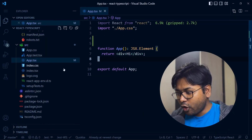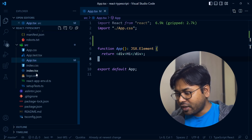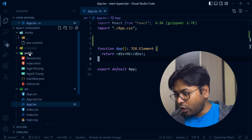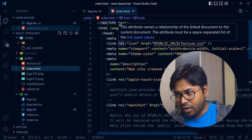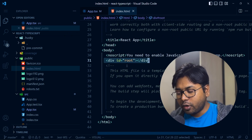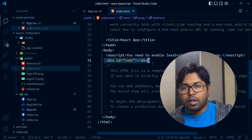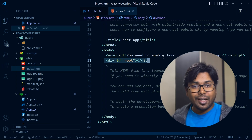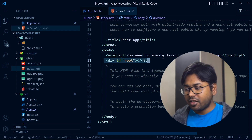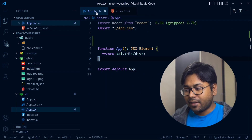Let's first focus on the files we have. There's the app.tsx file and a public folder with an index.html file. This index.html is the entry point — it has one root element, and inside that root element we have our complete app.